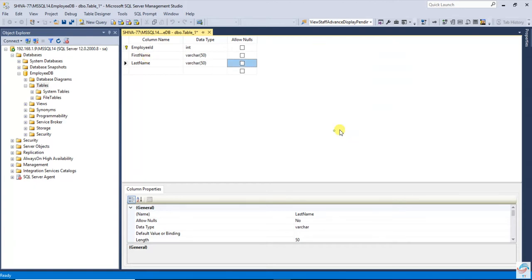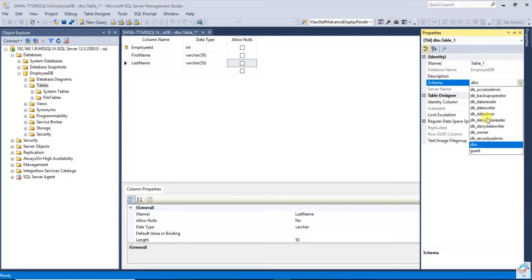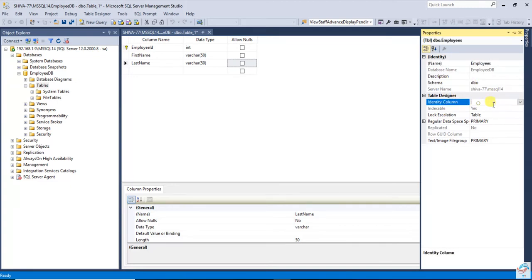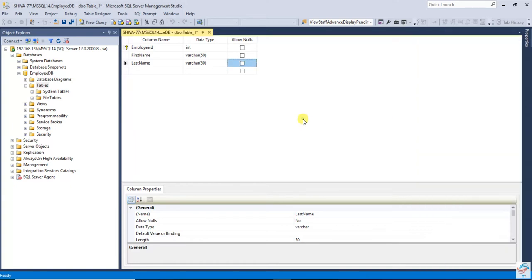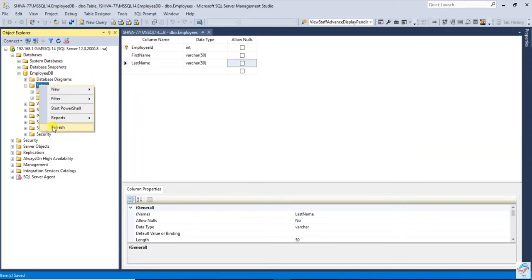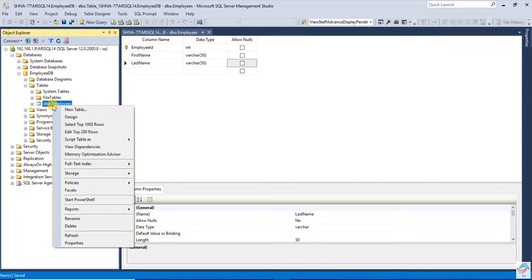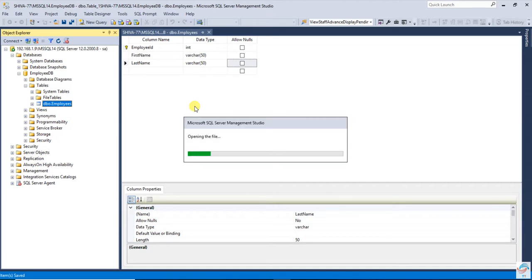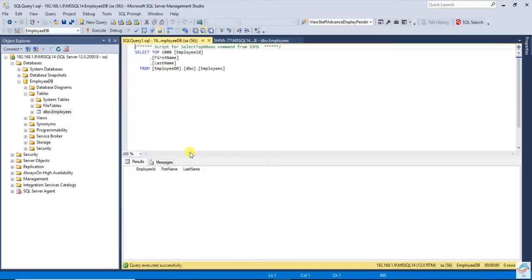These two columns we are going to create. This will be the employees table, and the identity column will be the employee ID. Save it. So here we have created the table — that is a db.employee table — with three fields: employee ID (auto number), first name, and last name.